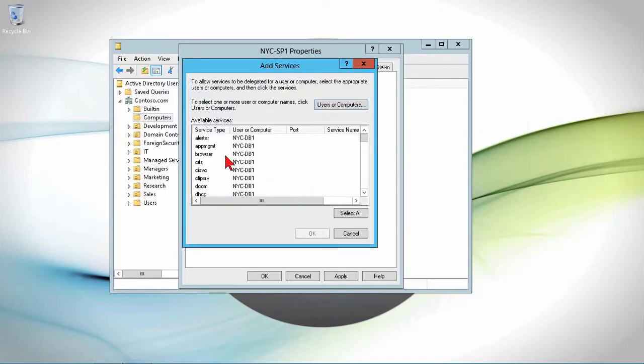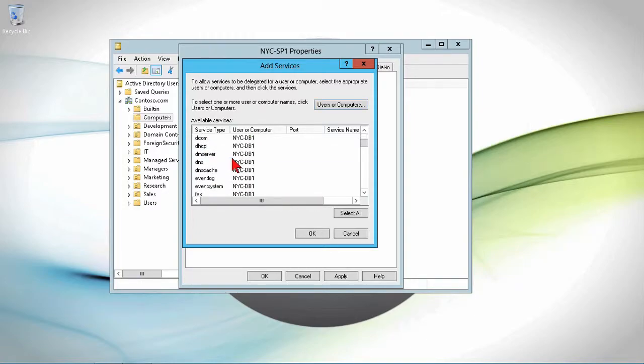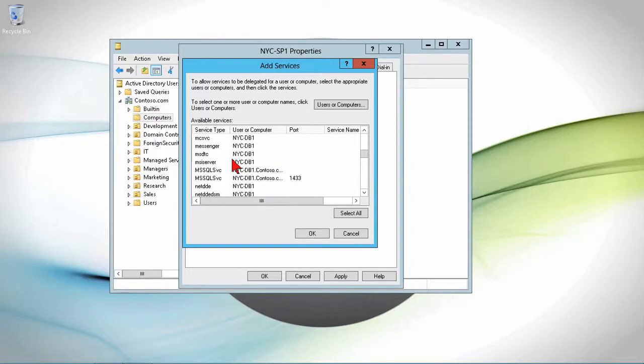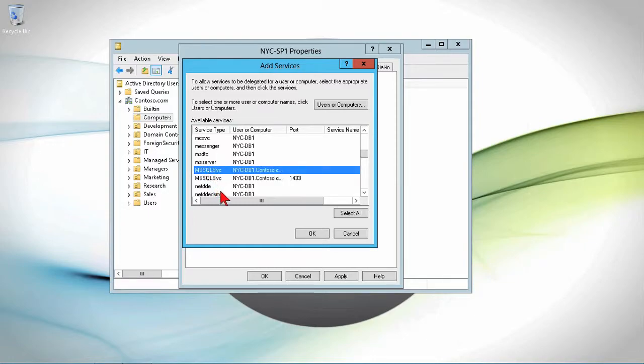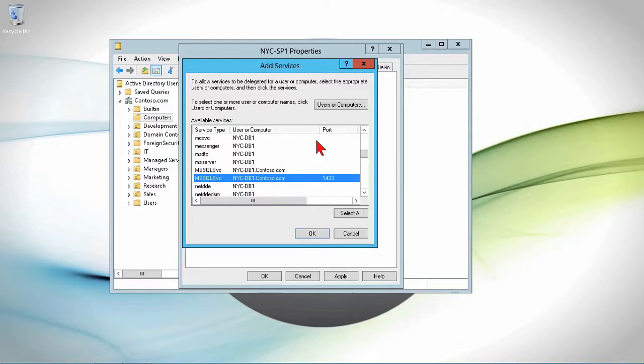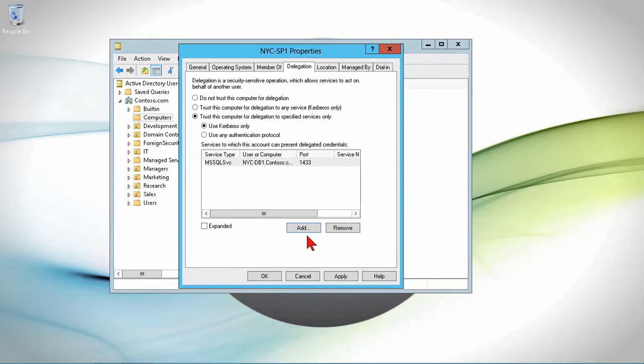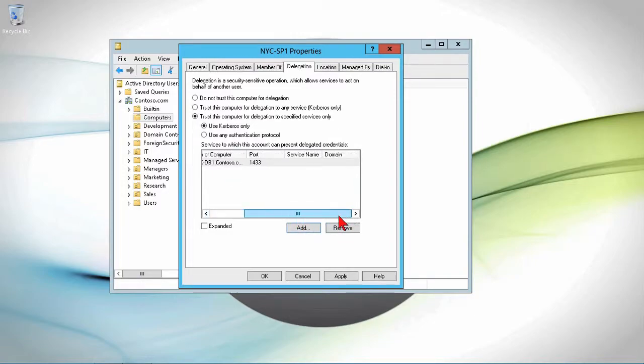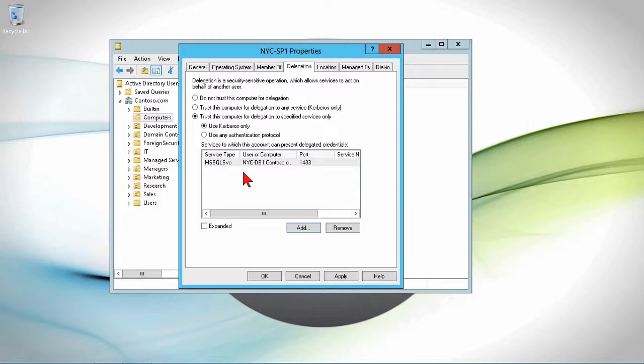And now it's showing me on that computer, these are all the services that are available. So let's say I wanted to take Microsoft SQL service. We'll take this one. This will be the default one. And I'll go ahead and select that service. And notice that it fills in a lot of the information in here. So the service type is MS SQL service from this particular computer on port 1433.